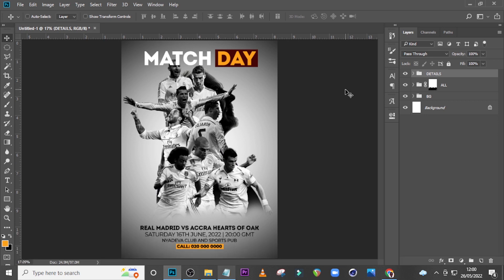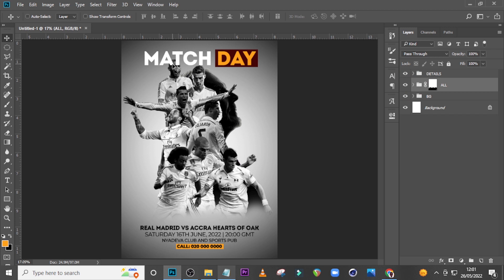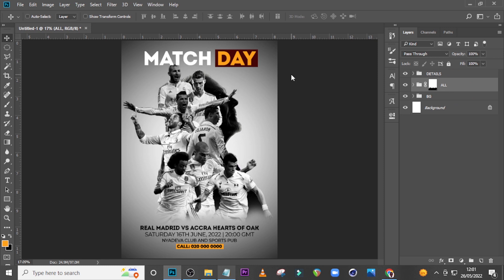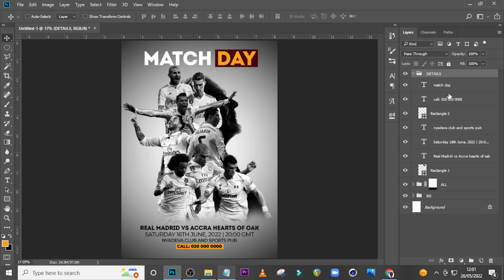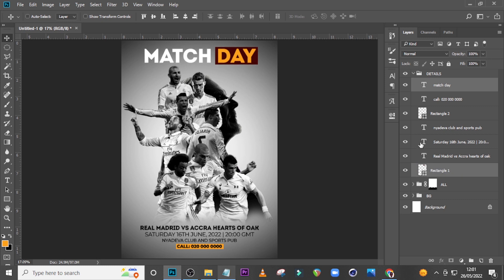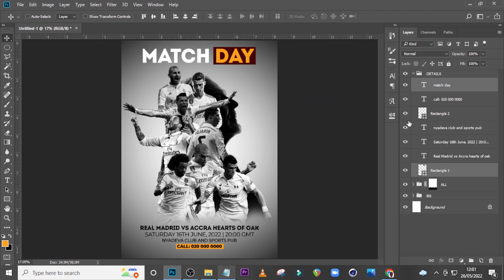Ladies and gentlemen, this is how you create something like this. If you feel the image is hidden a little bit, open the 'All' group, go back to 'Coach' and drag the coach to the side. If the face of a player is hidden you can just push it down. Open 'Details' and find the 'Match Day' text — push it up a little, press Ctrl T and move it to the middle. If you love this video, please hit the bell icon and subscribe to this channel. I love you all — see you in the next tutorial, peace.